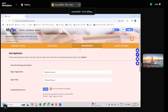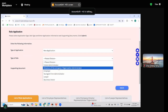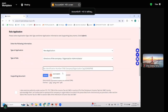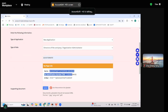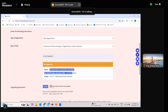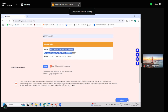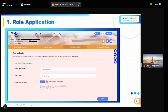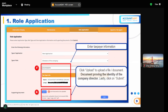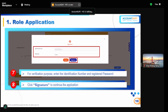Click the profile icon, then go to Role Application. Select 'New Application', set the type of role as 'Director of the Company', and type in your company's TIN number. The company details will appear — verify they are correct, then upload a supporting document proving you are a director. Tick the checkbox and click Submit.